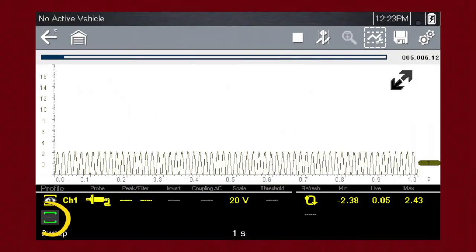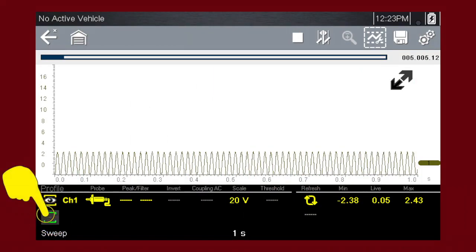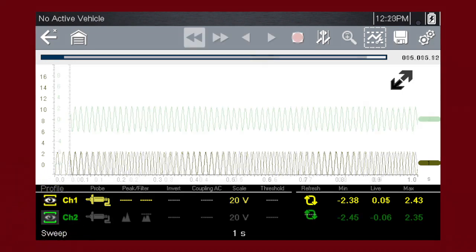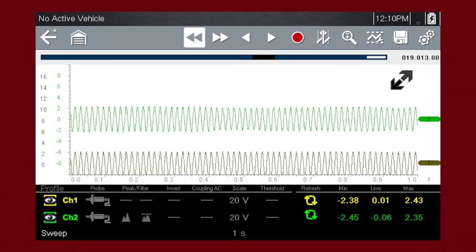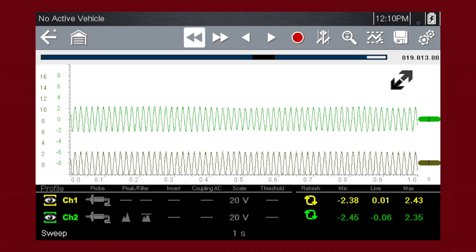Touch the green channel indicator once to hide a channel, and again to display it. To move a channel up or down the scale, touch and drag the channel marker up or down. With more than one channel activated, the graphing meter or the scope can show relationships between component functions like these two wheel speed sensor signals.